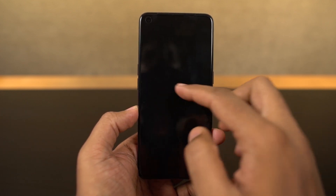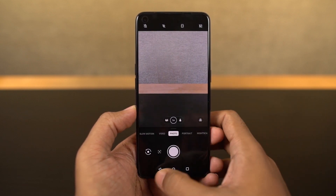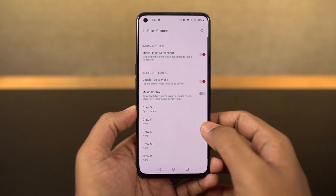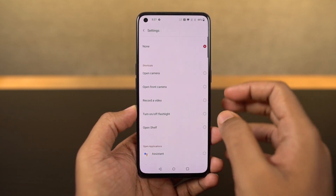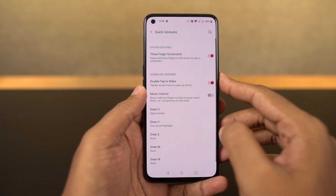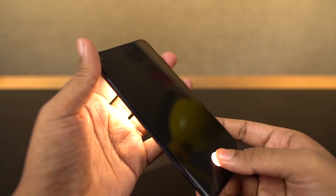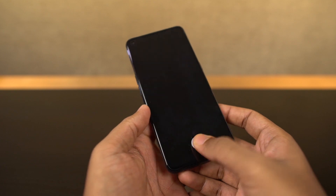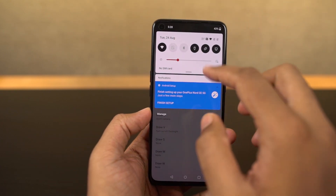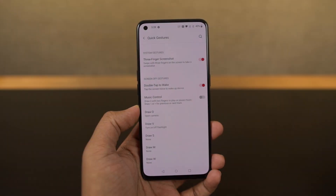We also have the O gesture, where you can draw an O to open the camera application. My favorite is the V gesture, where you can draw a V on the lock screen to toggle the flashlight. Besides these pre-configured characters, you can also add custom characters like S, M, or W for custom actions.